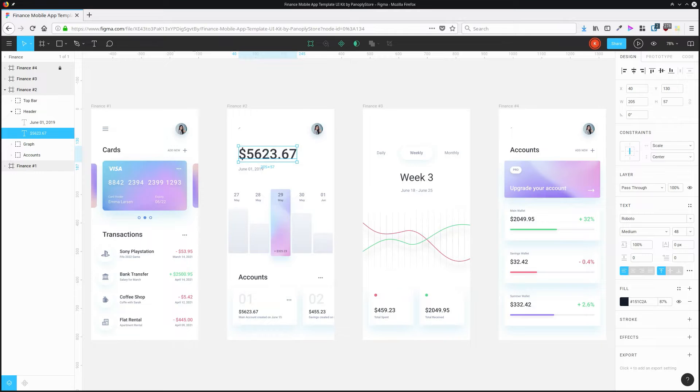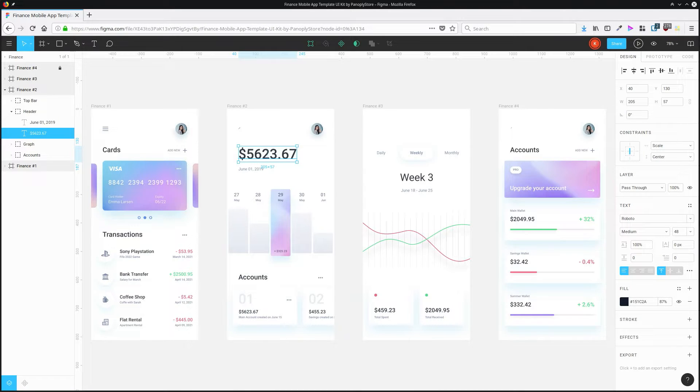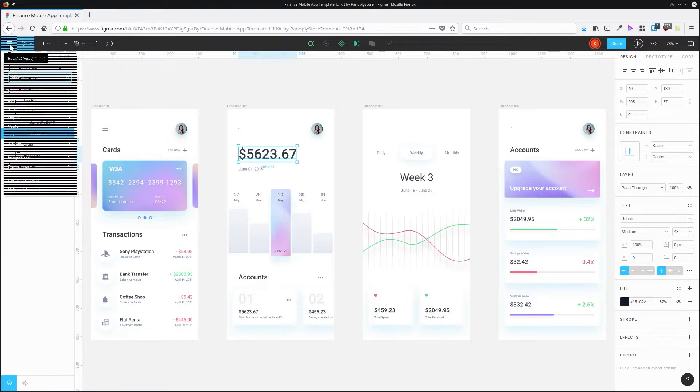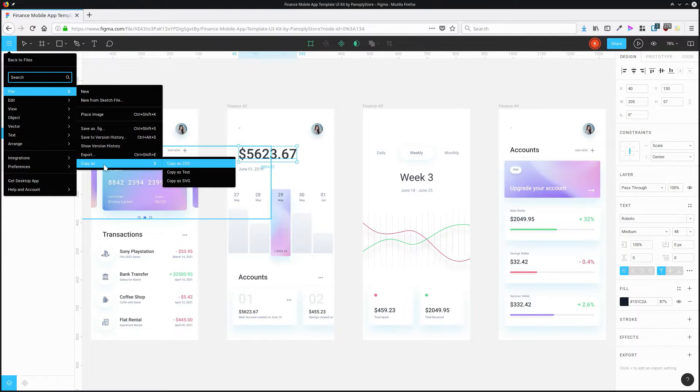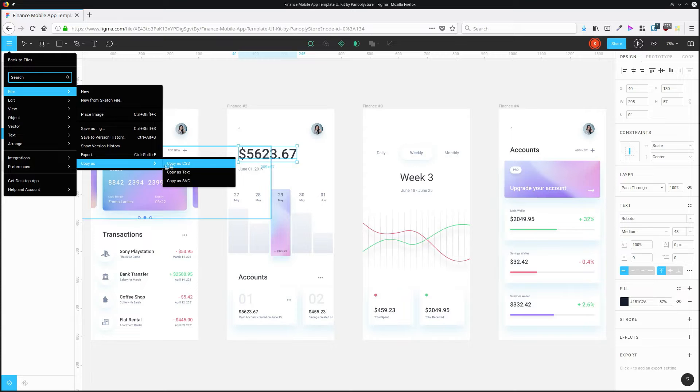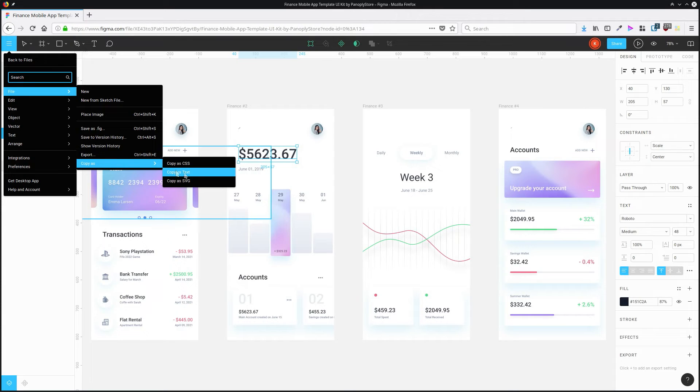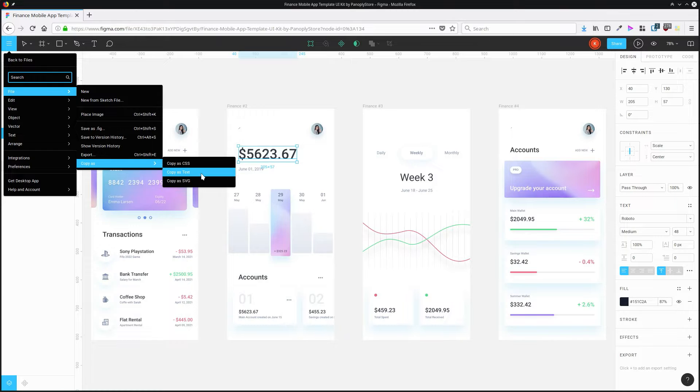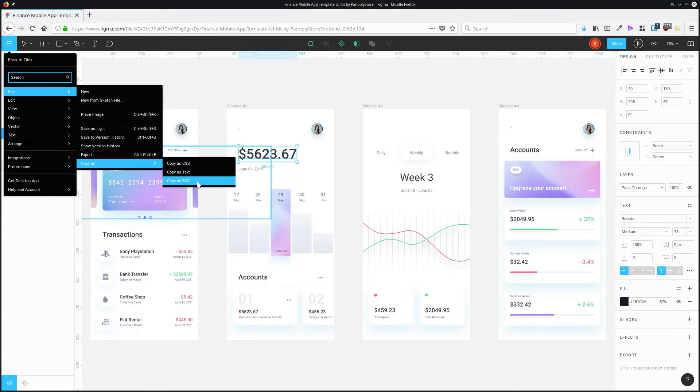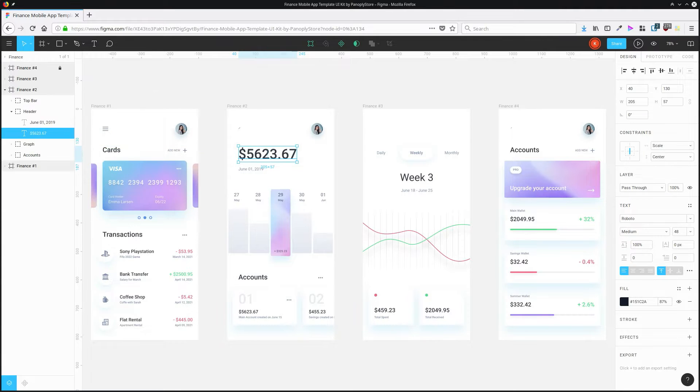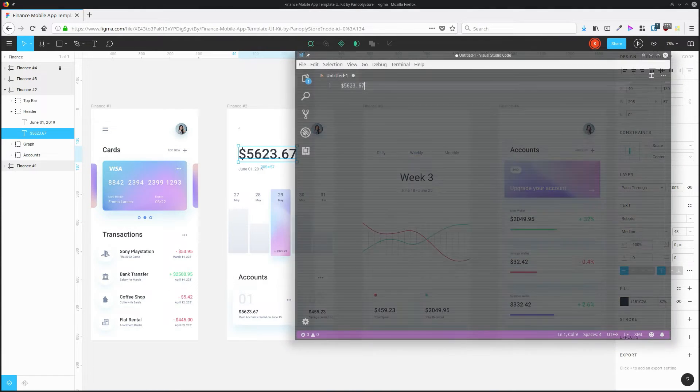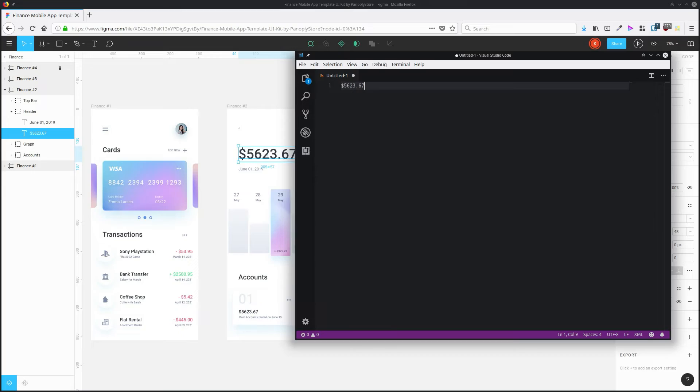You can generate code and have it put directly into your cache so that it's ready for pasting into your project. Just select an object, go up to file, copy as, and then from here, you can either copy the CSS that's styling the content, copy any raw text as text that you can put into your HTML or whatever other code type you're working with, or if you have an illustration, you can choose copy as SVG. So I'm just going to copy this as text really quickly, and then it's ready for me to paste directly into my code editor.